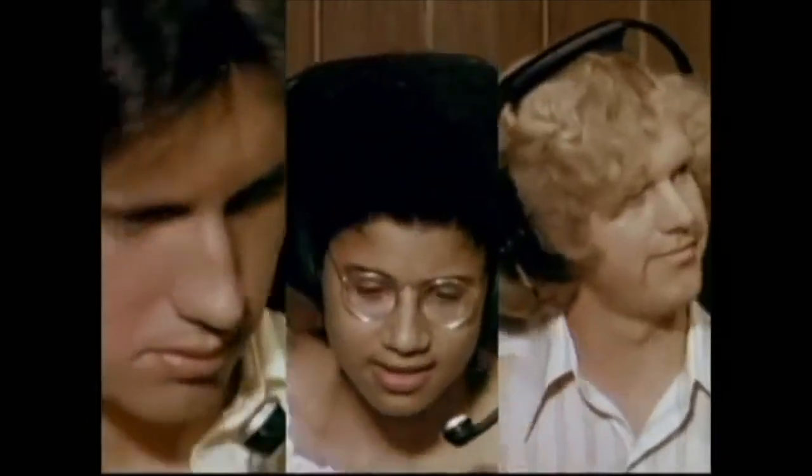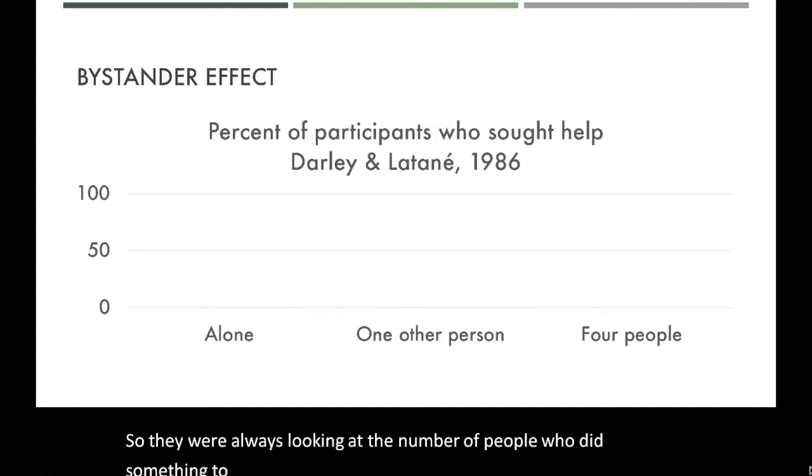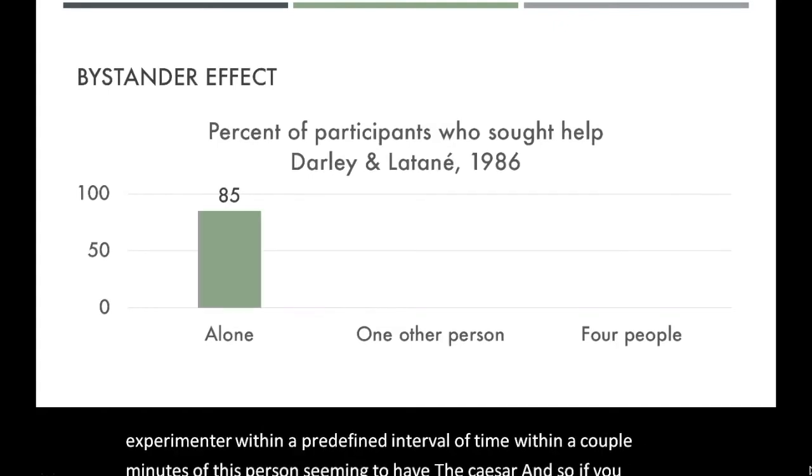On the other hand, if there were three or four other people present, you were much less likely to respond yourself. The responsibility any individual feels for helping is diffused when there are other people who could also help. They were always measuring the number of people who got up, left the cubicle, and contacted the experimenter within a predefined interval — within a couple of minutes of this person seeming to have the seizure.